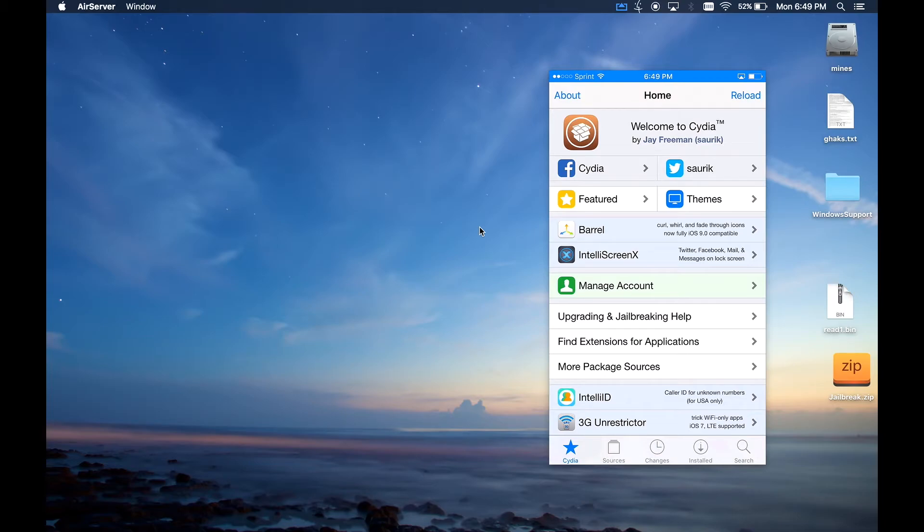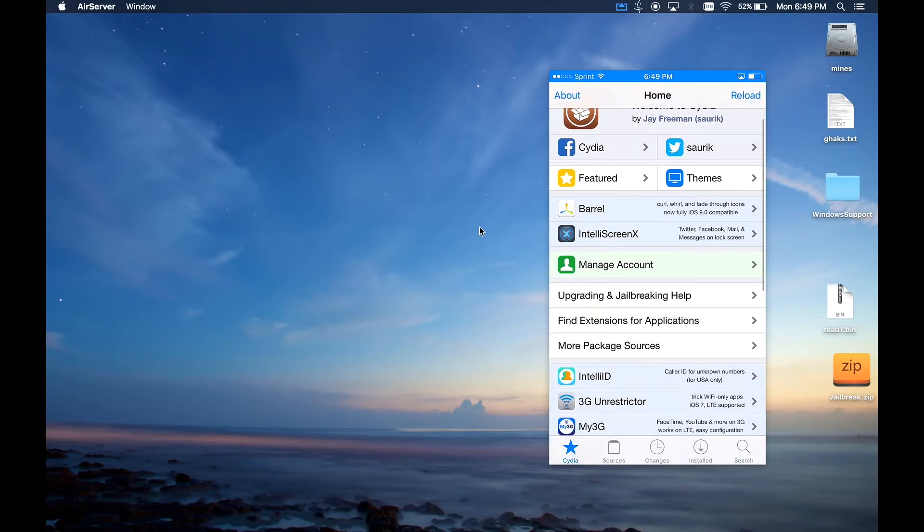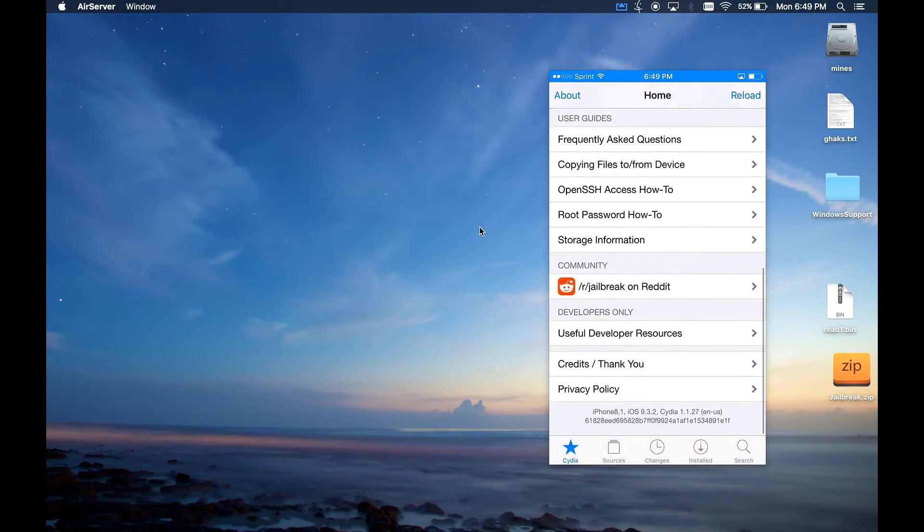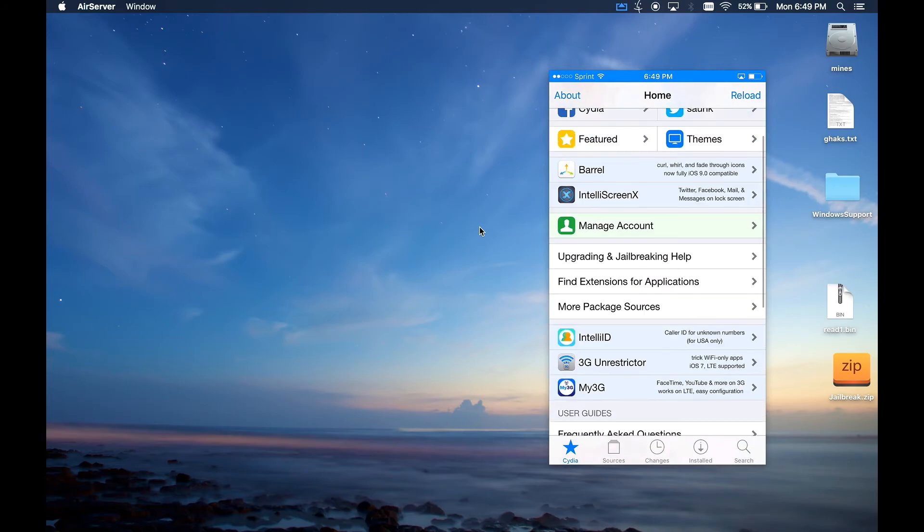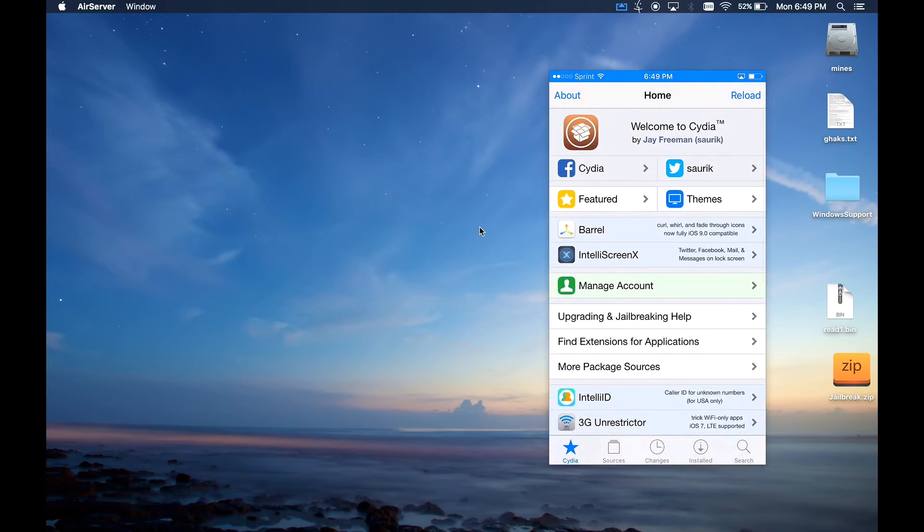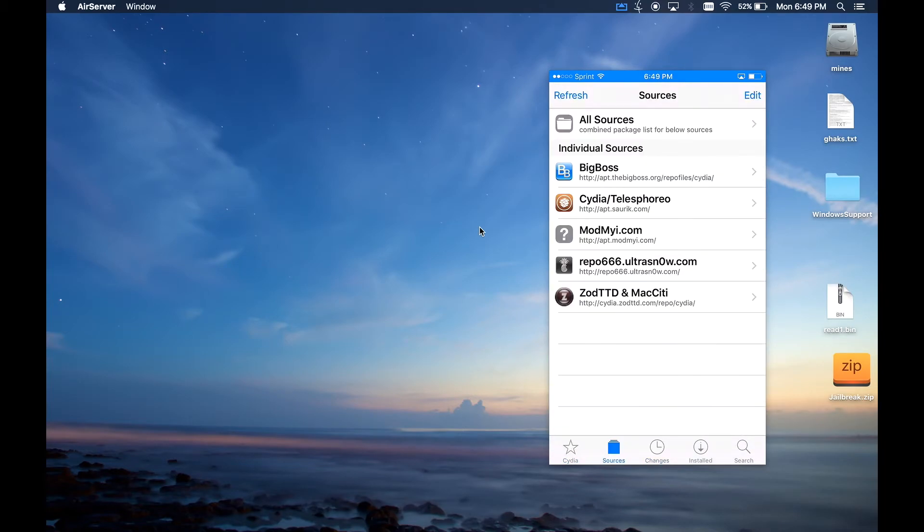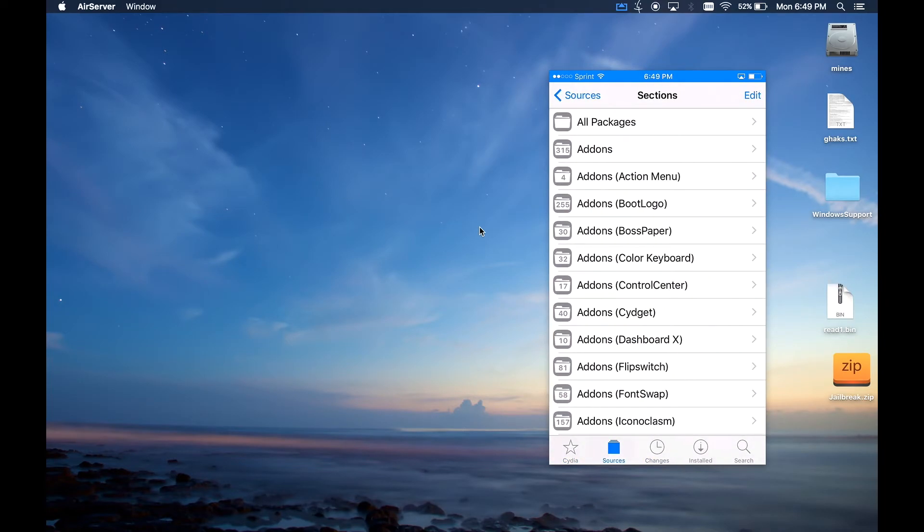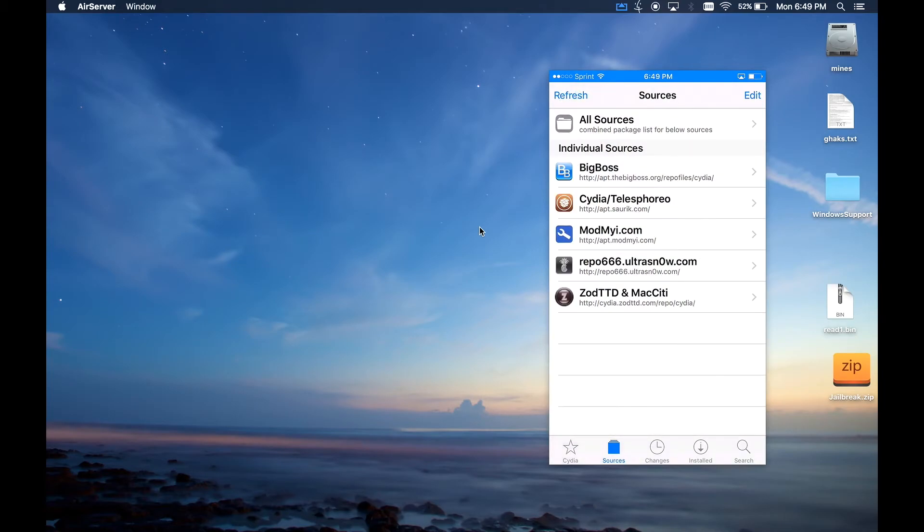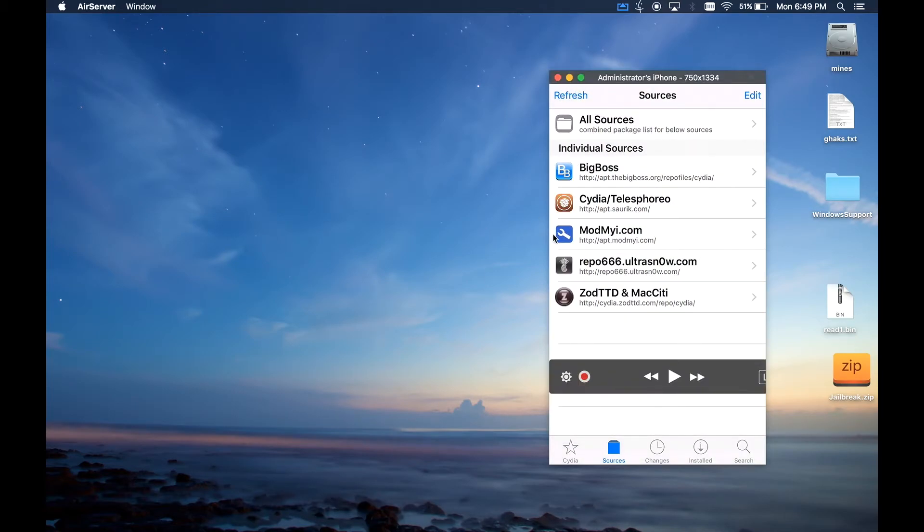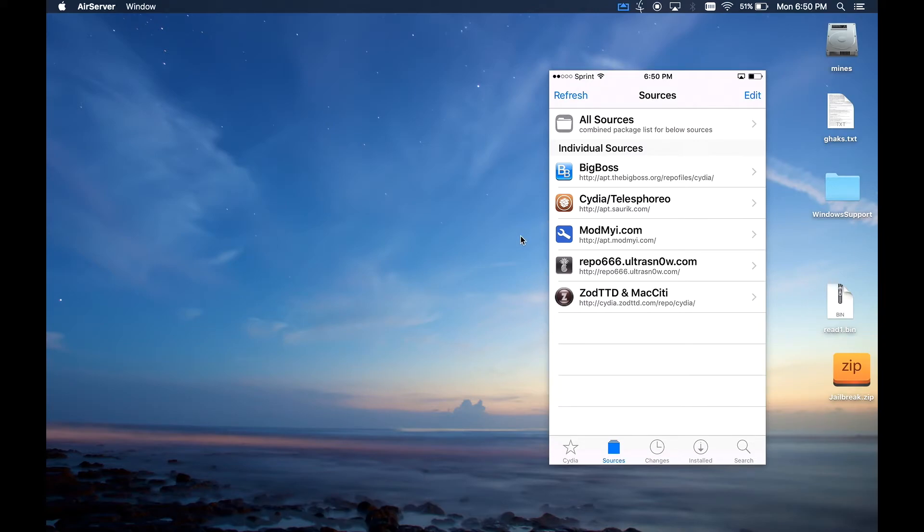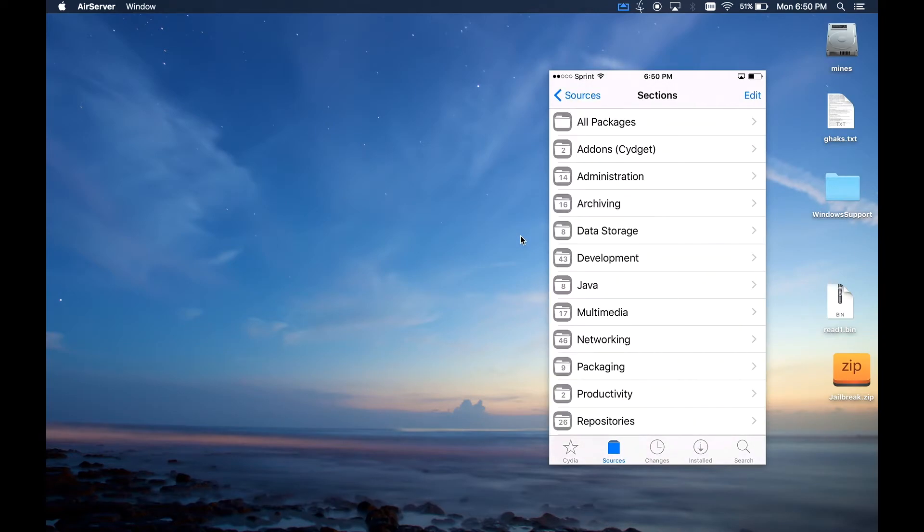I had one small problem with it though. When I first installed it I had to run through that app one more time because when I came into here, go to Changes for my sources, there was nothing here even though Big Boss and Cydia, all that, it said it was there but when I tapped on it there wasn't anything there.